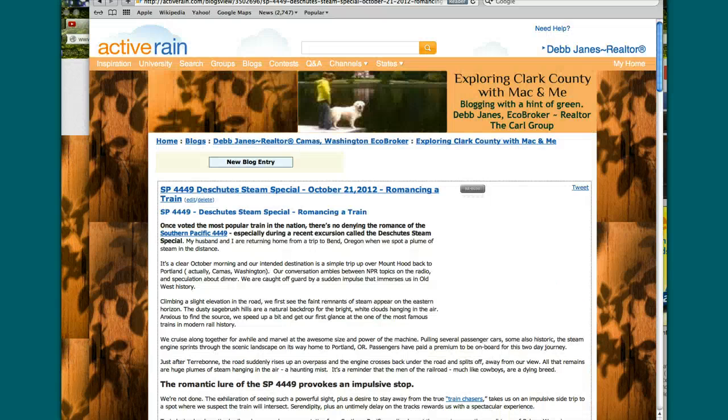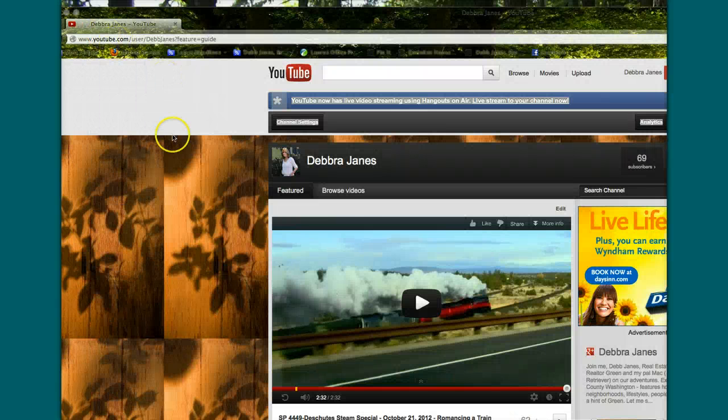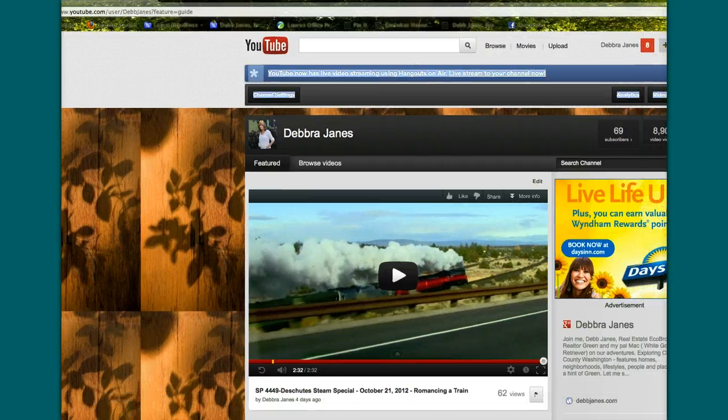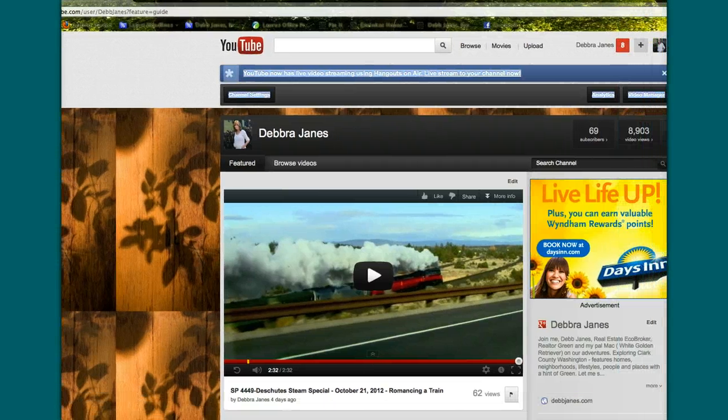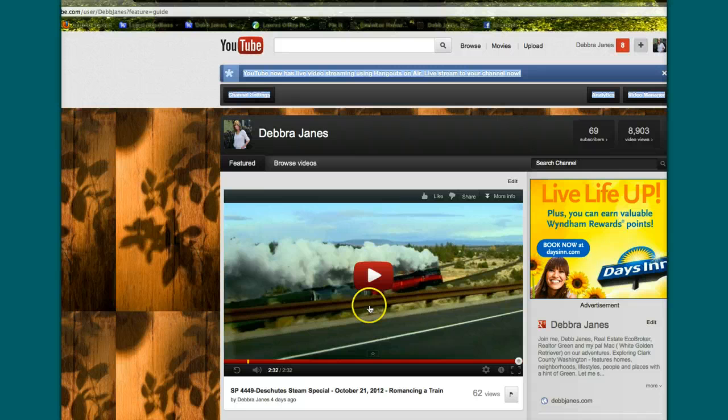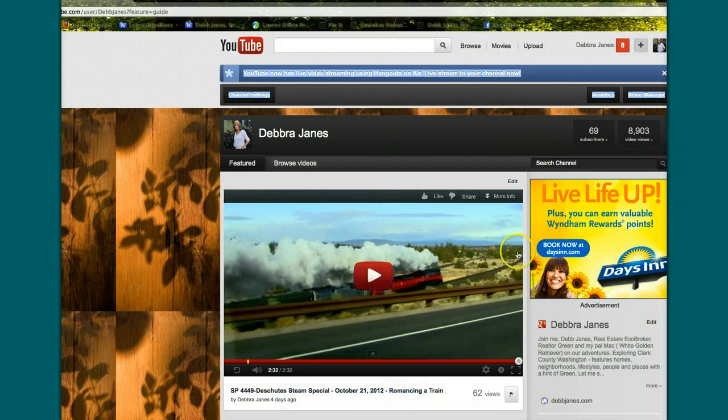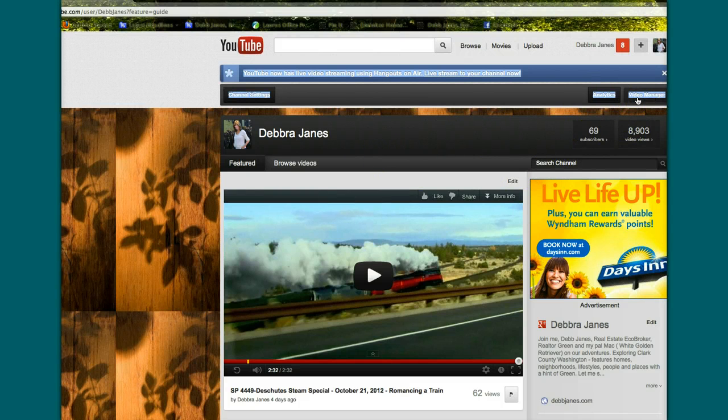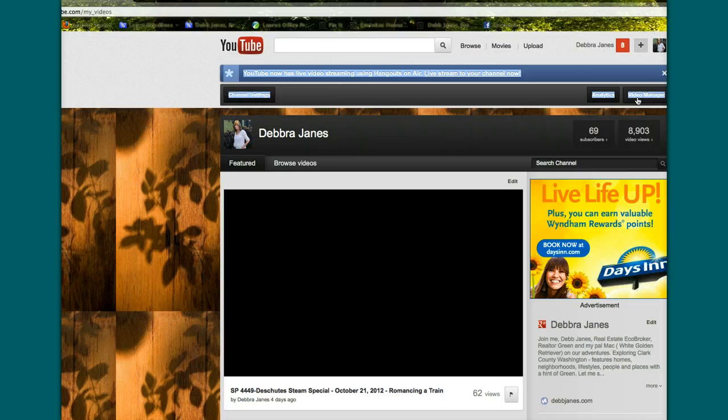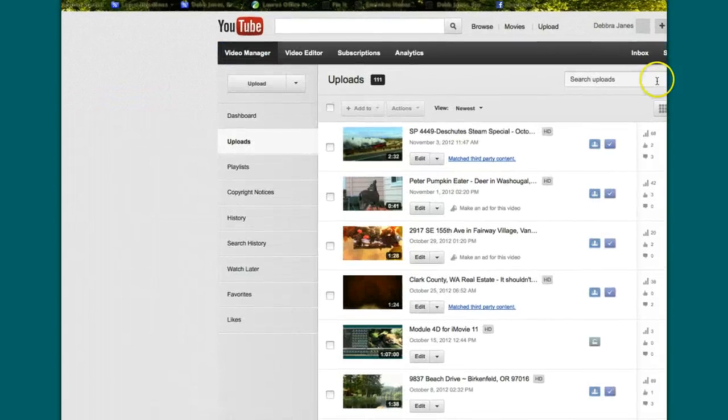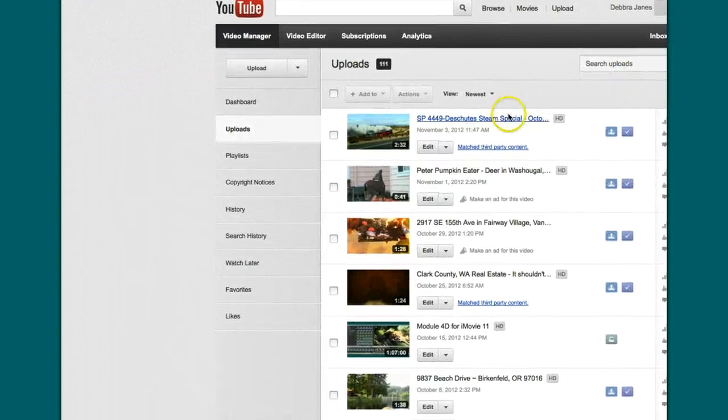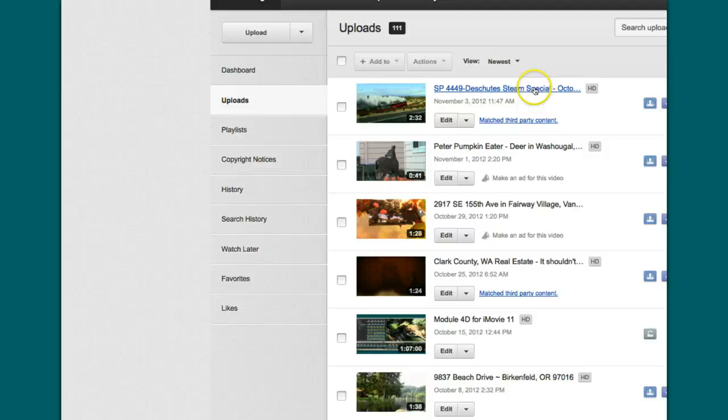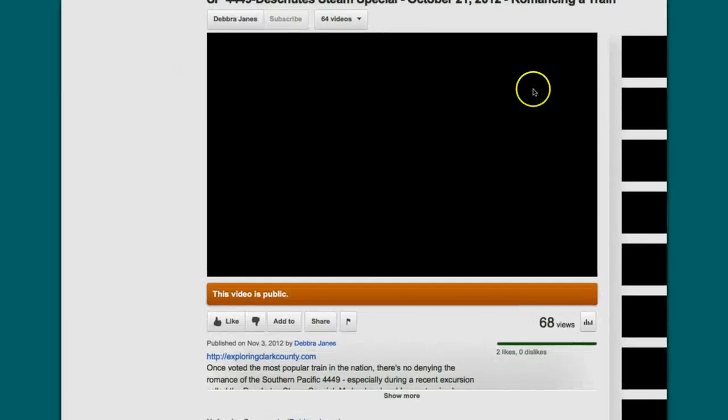So I'm going to go ahead and close out of ActiveRain. And I'm at my YouTube channel now. And I have the video that I'm talking about here on the screen. I want to make sure I disable that. So I'm going to go into my video manager so I can actually do something with this. And here it is. This is the video. So I'm going to highlight that video.